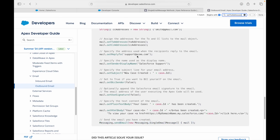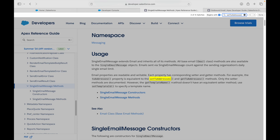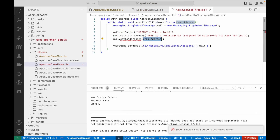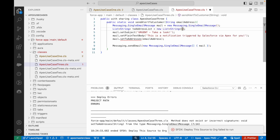I go back to the documentation. Looking at the sample code, setToAddresses is using a variable — and it's not a String, it's actually a List of Strings, so you can send to multiple recipients. Checking the SingleEmailMessage methods confirms: setToAddresses expects a list of email addresses, not one address. So I create: List<String> toAddressList = new List<String>() and associate it with the email address received as the parameter.